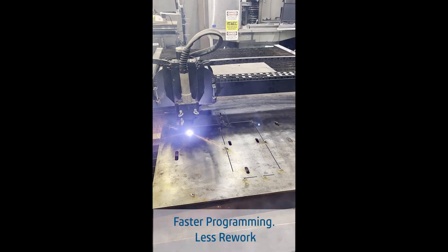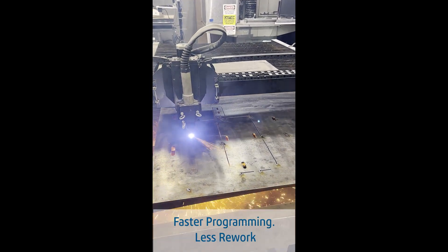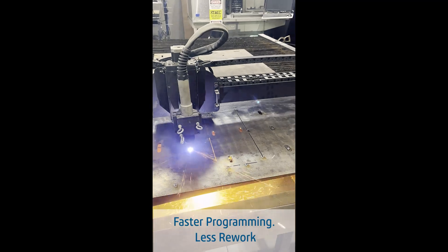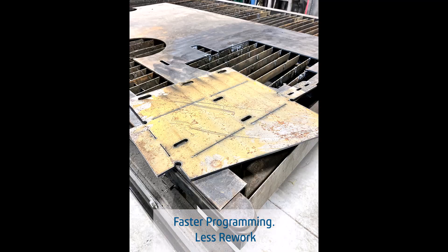Smart, connected, and ready to scale, nesting transforms how you prepare parts for production.